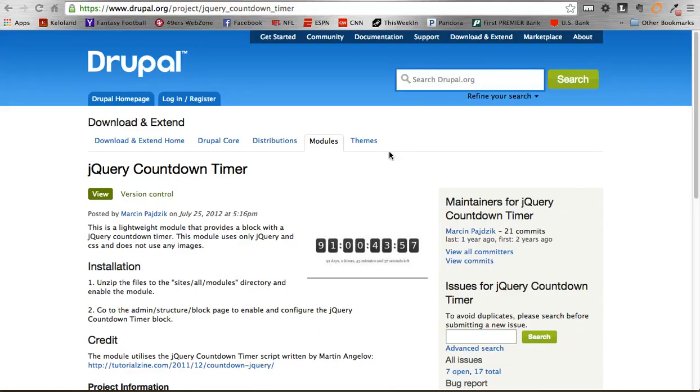Hello everybody, this is Adam coming to you with episode 173 of the Daily Dose of Drupal. Exciting. Today we are looking at the jQuery countdown timer module.